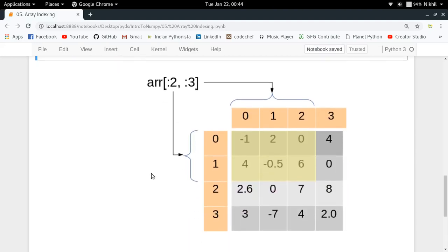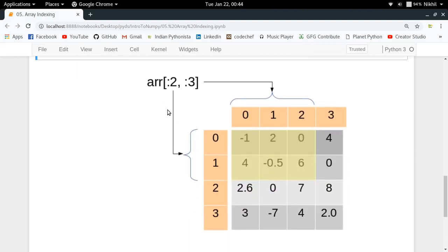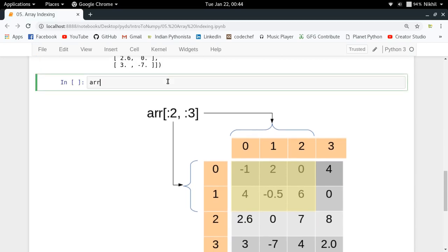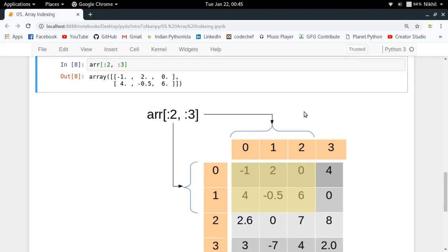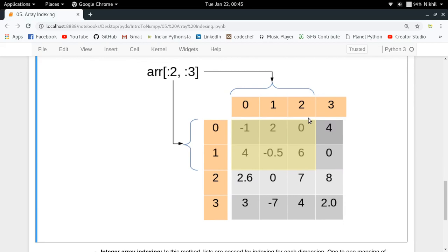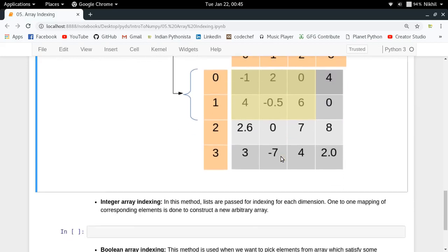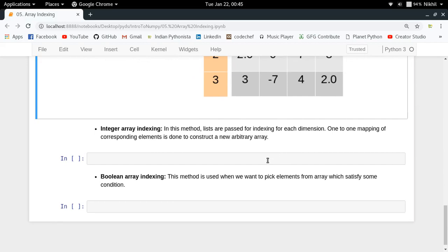Here is a simple diagram which explains it better. If you want the first two rows and the first three columns — basically a rectangular slice from your 2D array — you do array[:2, :3]. This gives you the first two rows and the first three columns, just like cutting a rectangular block. That is array slicing.